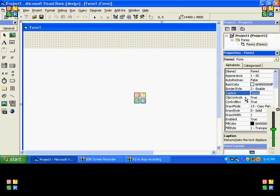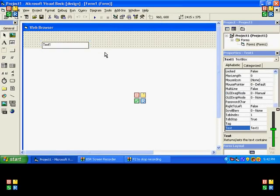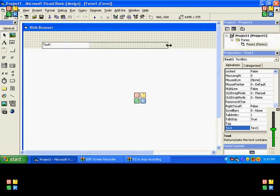I'll just name it Web Browser. Okay, now we're gonna make a nice long text box here.